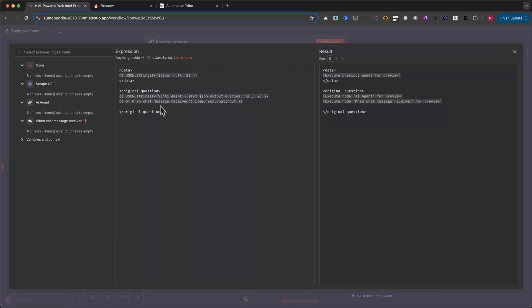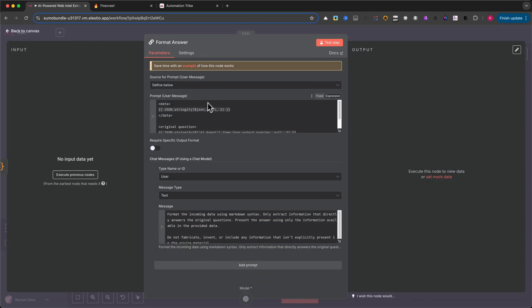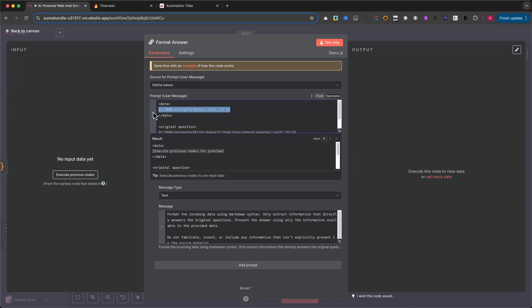Now that we've scraped the content from the target websites, we're entering the final stage of this automation: formatting the information and turning it into a clean, human-readable response using AI. At this point, all the raw data we need has already been collected.